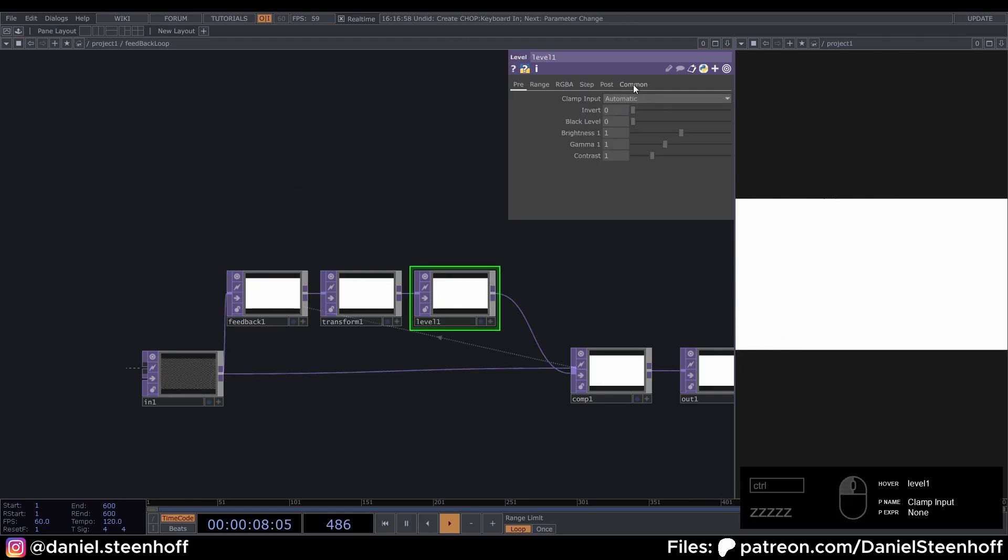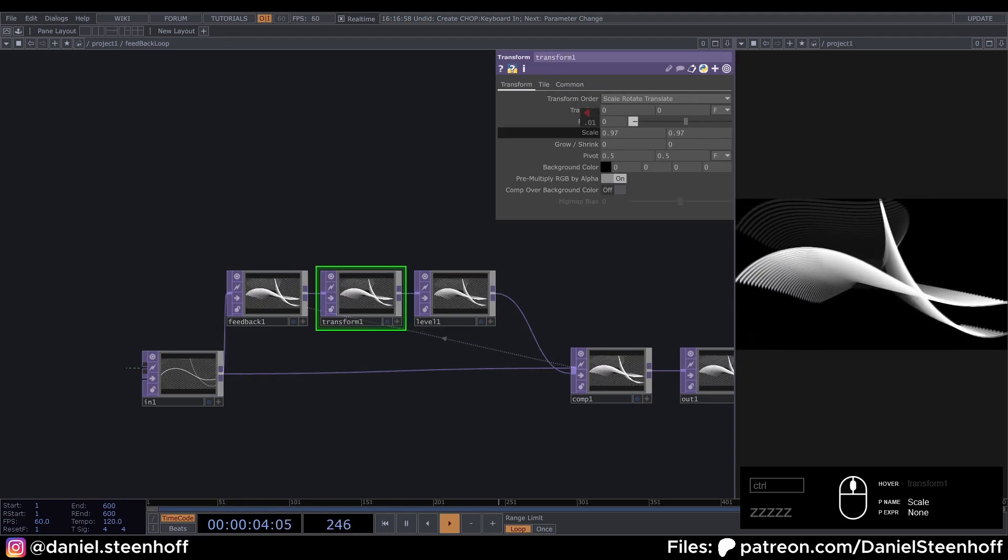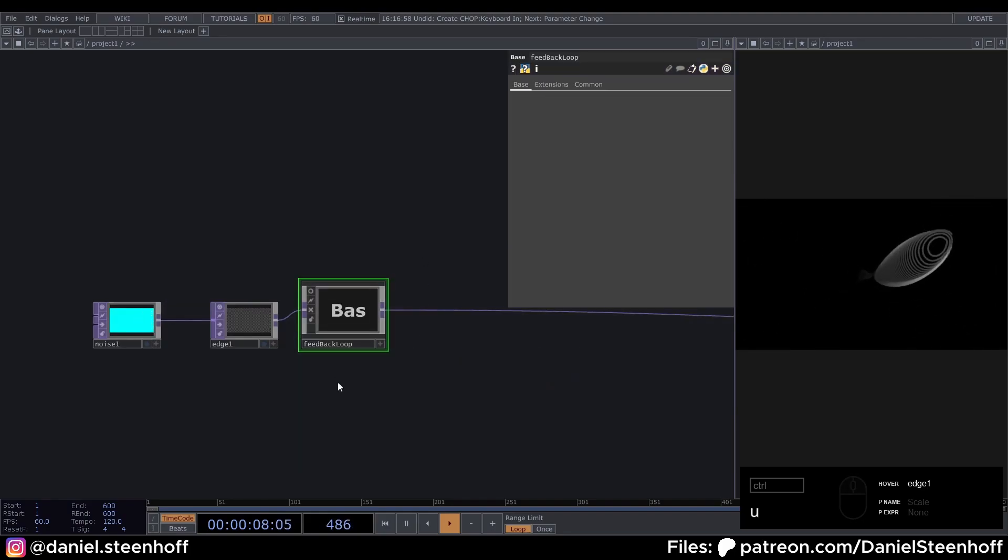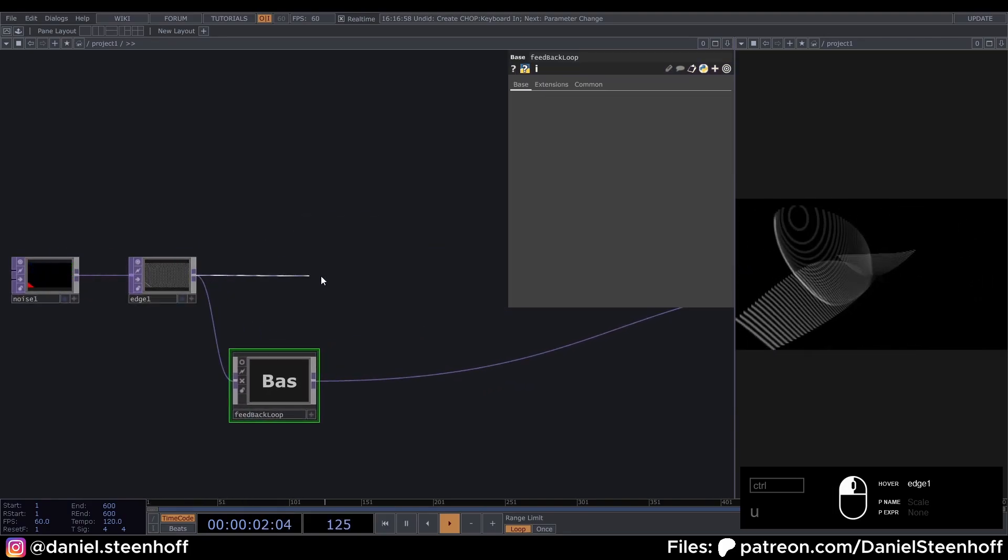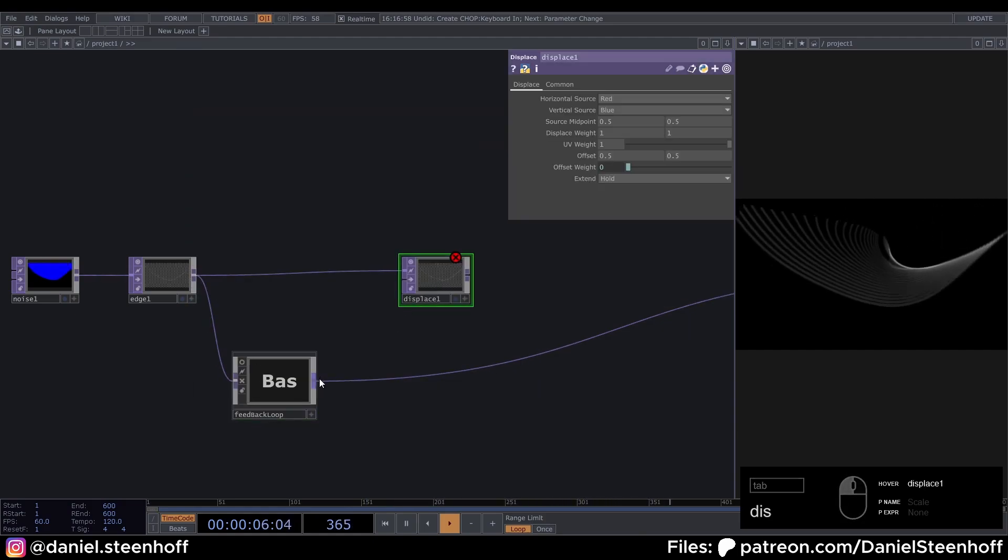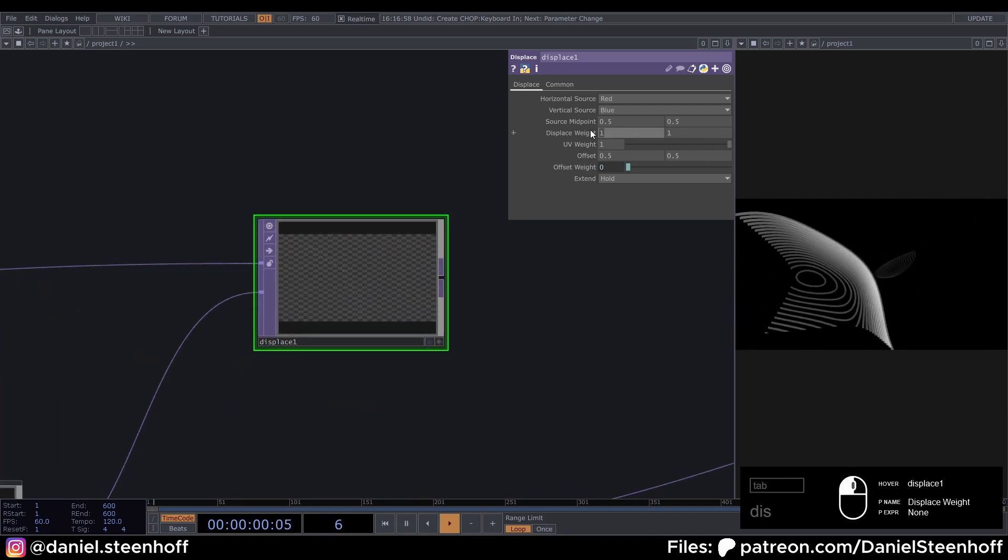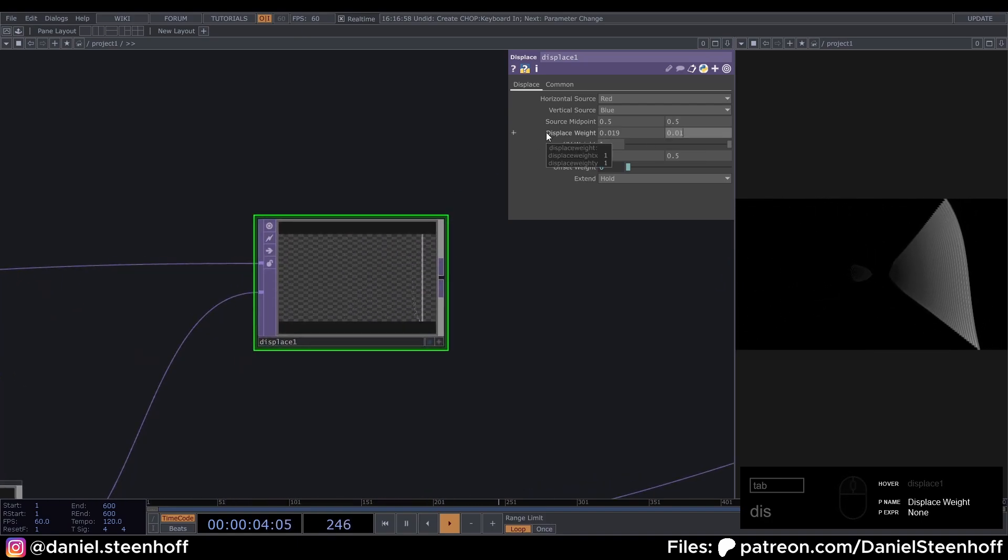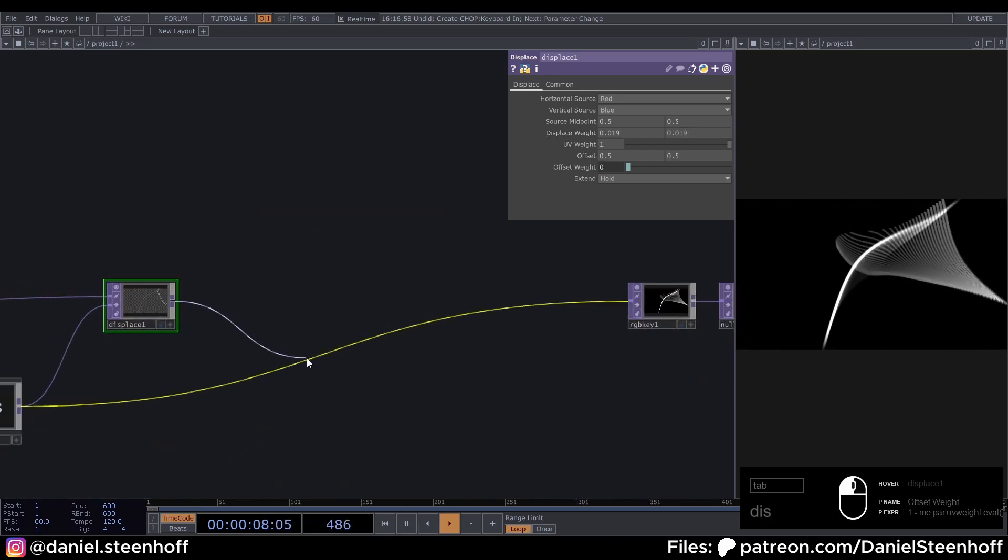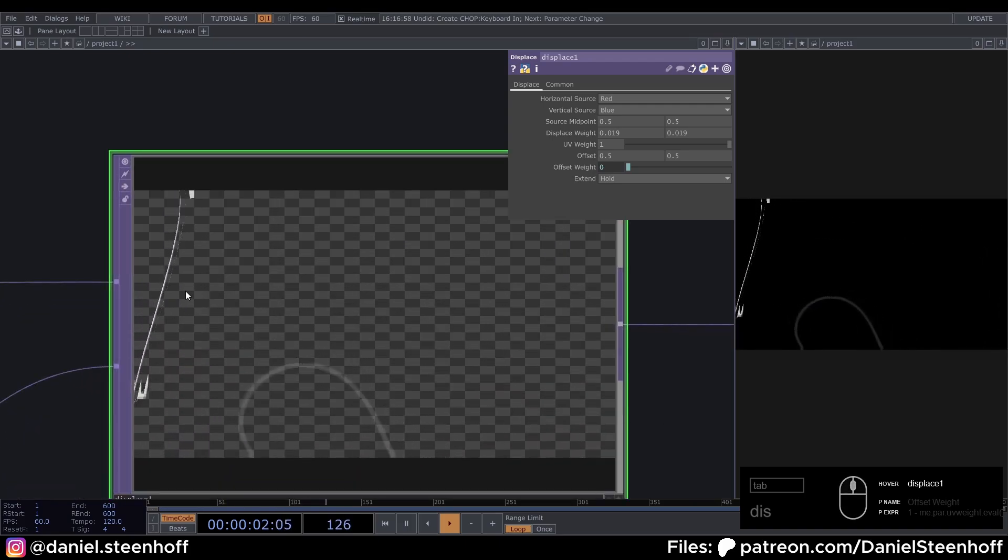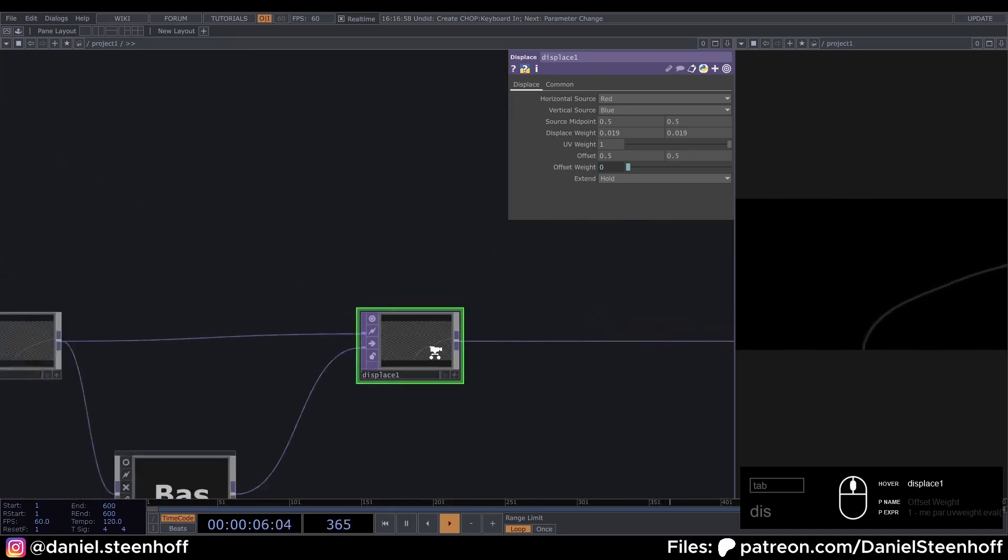Now go to the level top and set the brightness to 0.97. Go to the transform and set the scale to 0.97. And now press U to go out of this feedback loop. Drag this a bit down and from the edge insert a displace. Now feed this feedback loop into the displace and set the displace weight to 0.019. And now you can feed this into here. So make sure this is connected. And now we can see that we have our first weird lines.